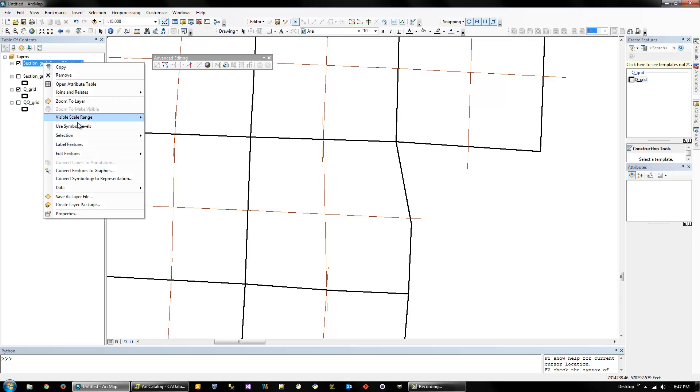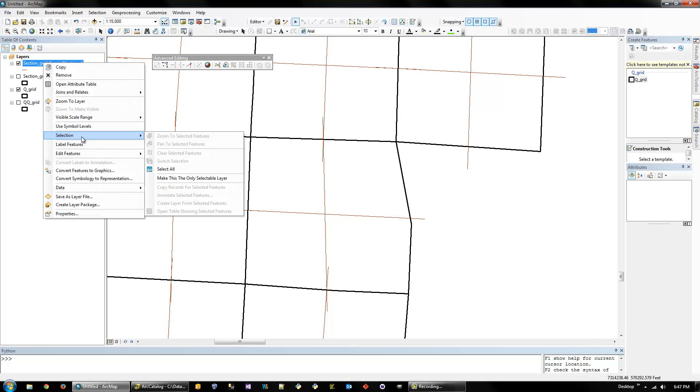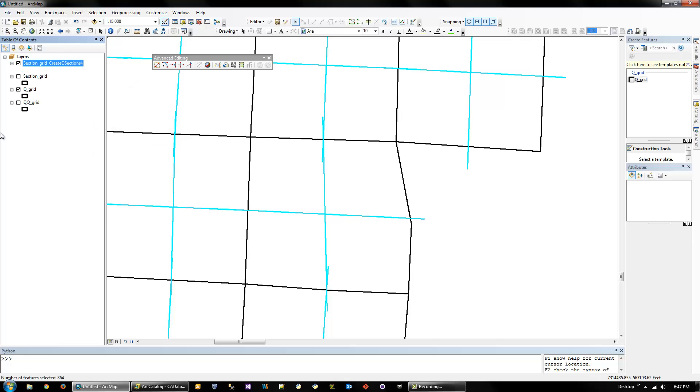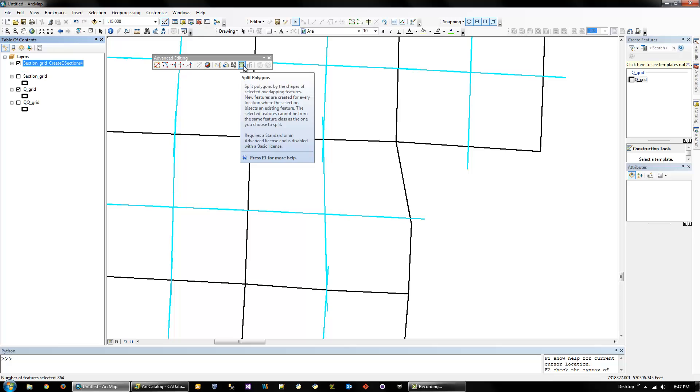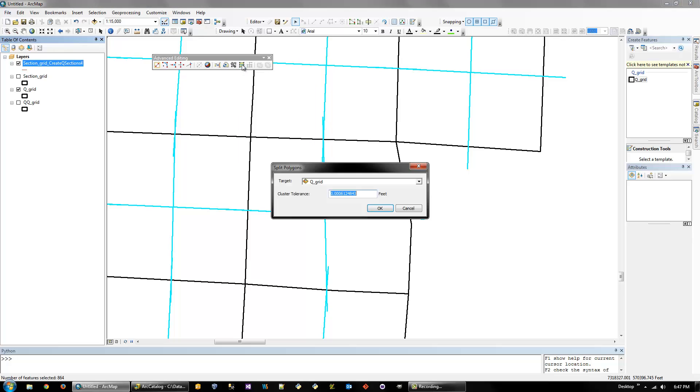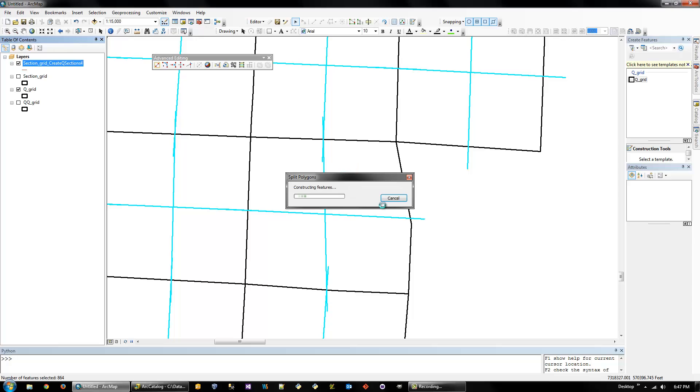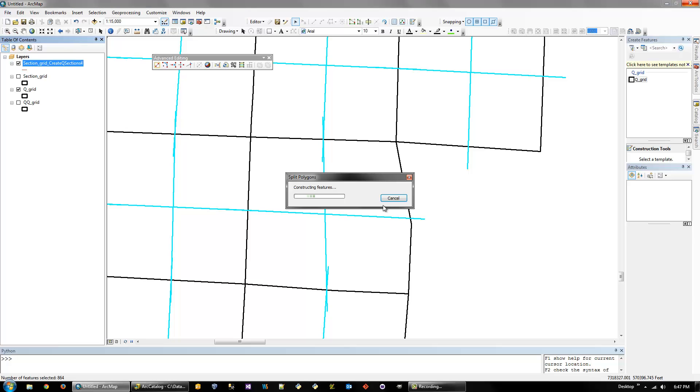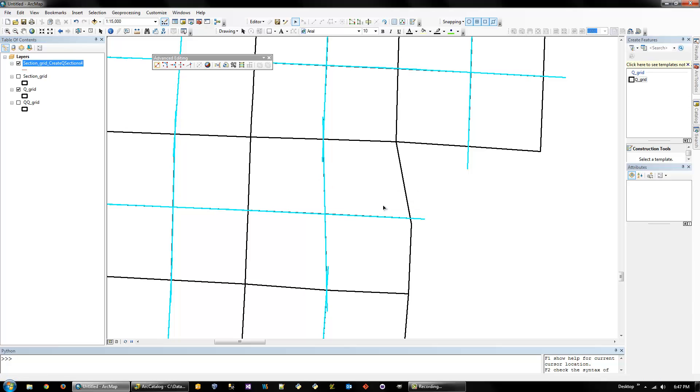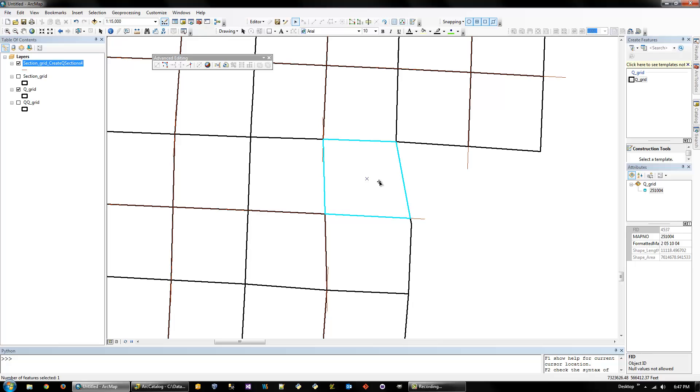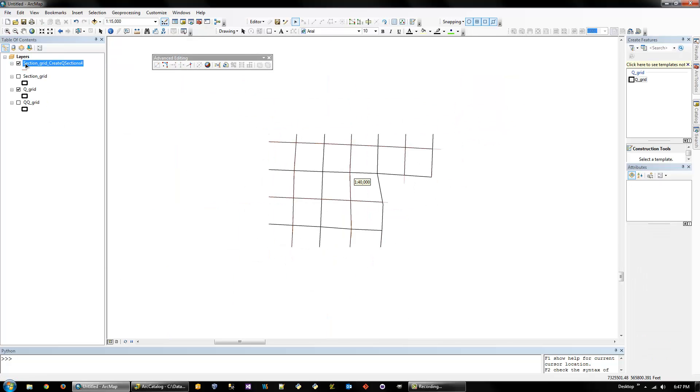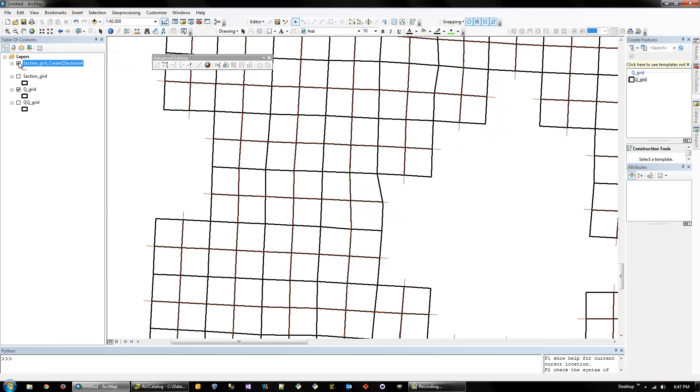And I'd turn on the quarter section grid. And you can turn off the section grid if you want. And then you're going to do, on the polylines, you're going to do selection, select all. And then this split polygons tool will be activated. So you need to click on that. And then you want to target the quarter section grid and hit OK. And this can take a while sometimes. So if it starts to take too long, that was pretty quick actually.